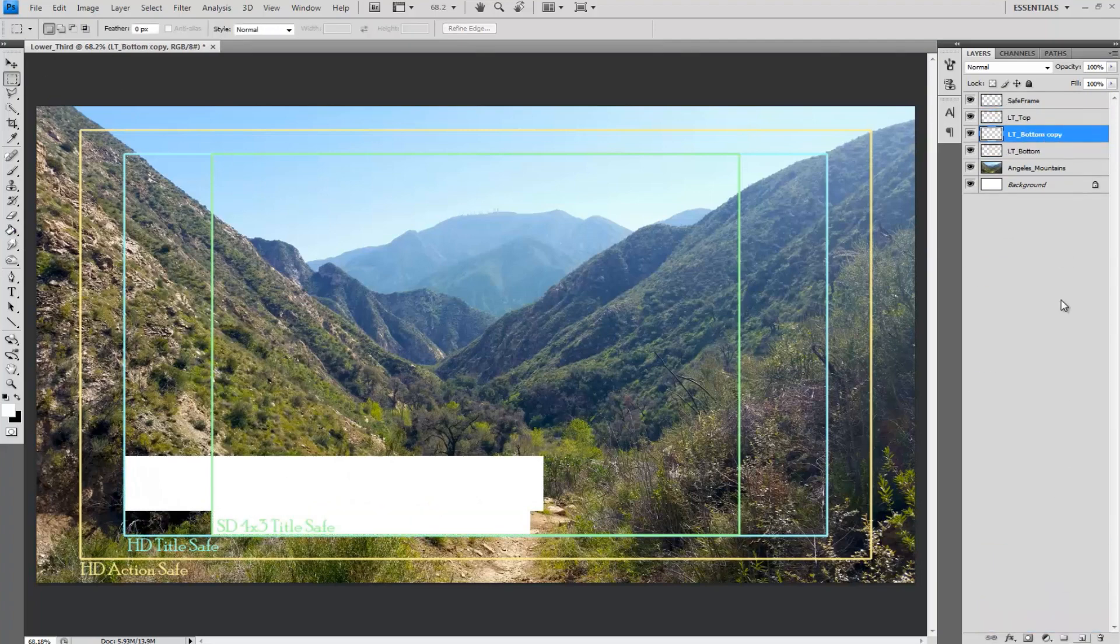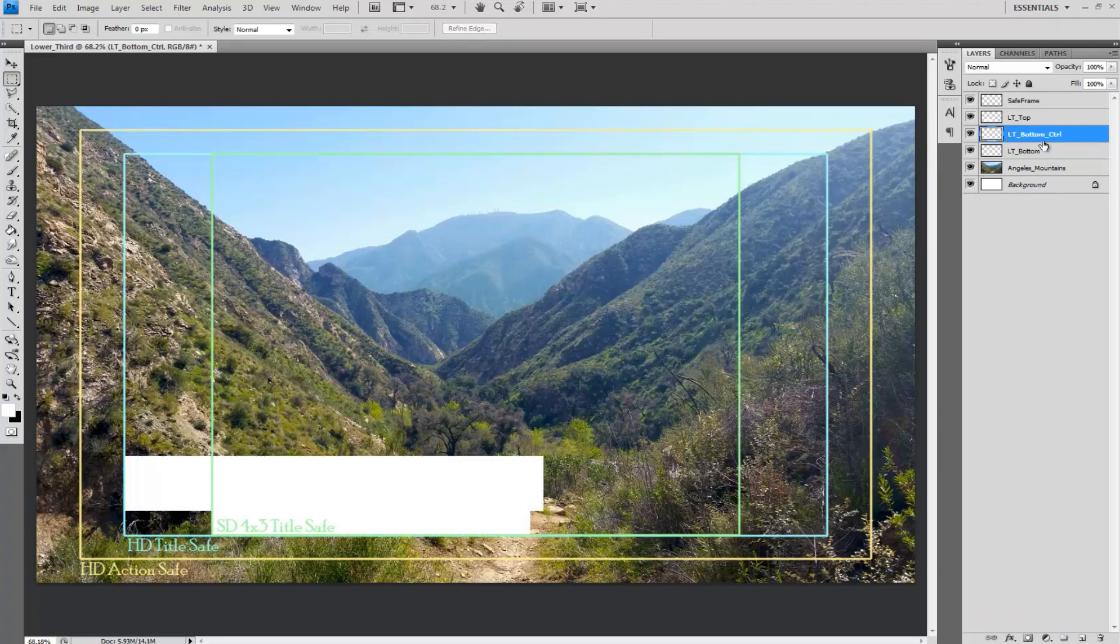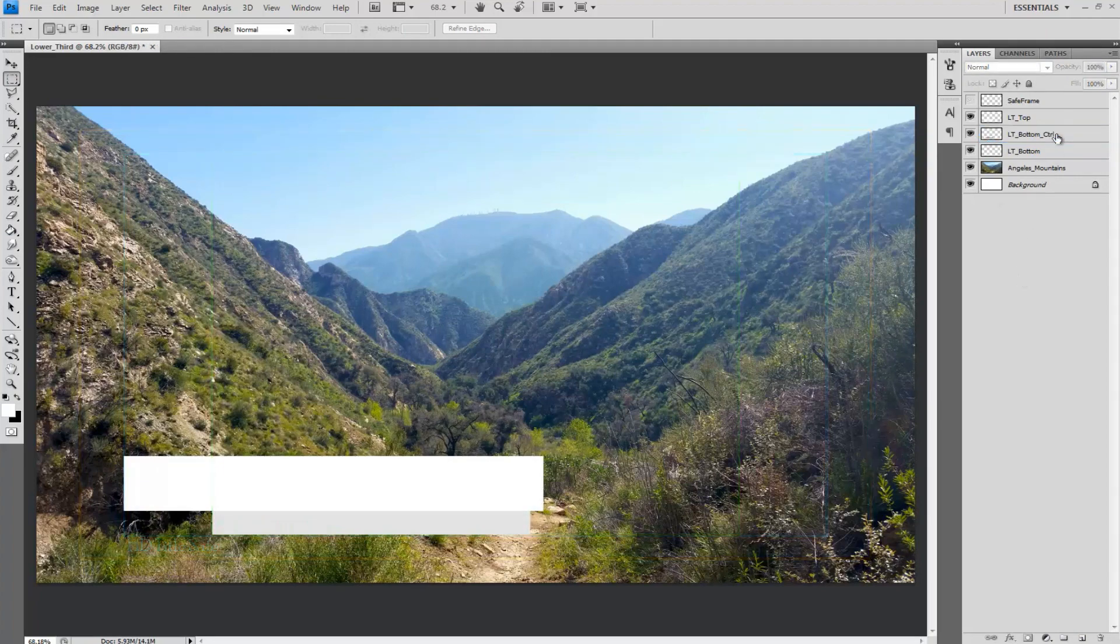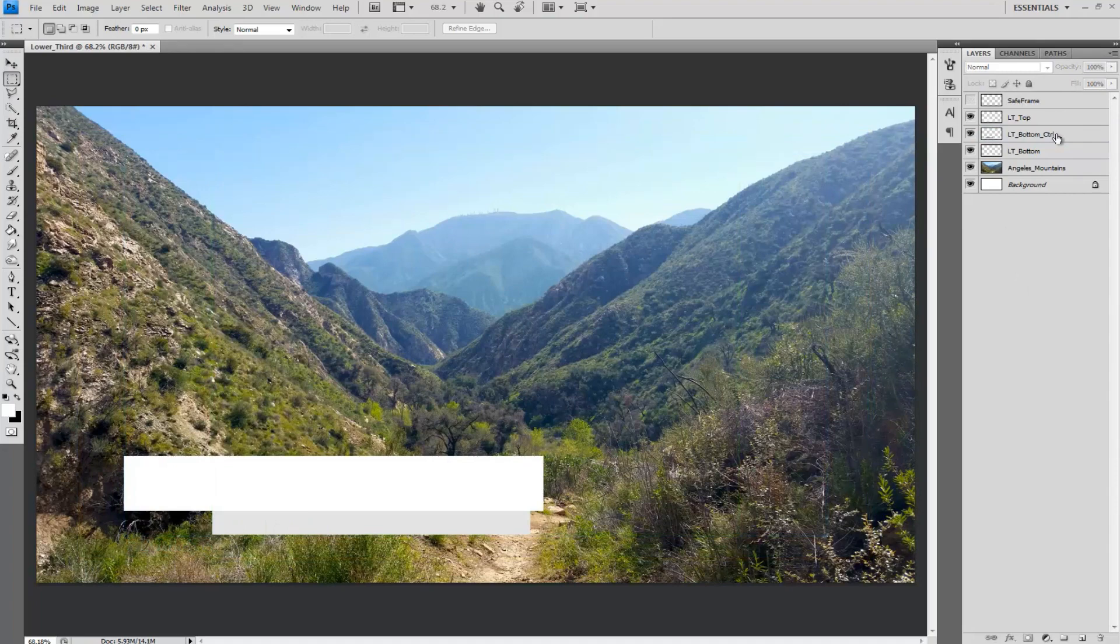Next duplicate lower third bottom and rename it lower third bottom control. Then select Ctrl I on the keyboard to swap the colors which will change to black then set the opacity to 11%. Now everything below this layer that we add to the bottom part of the lower third will be slightly darker.